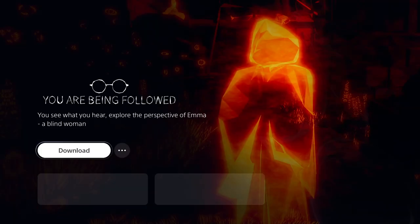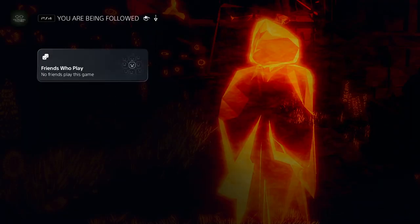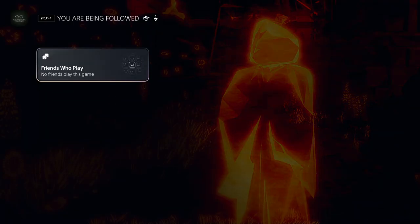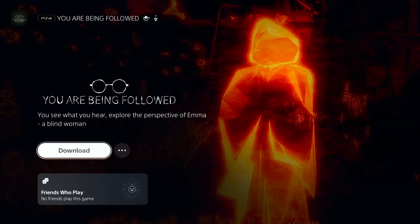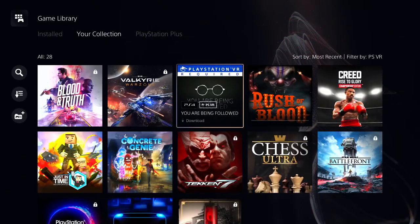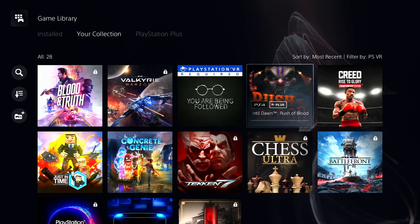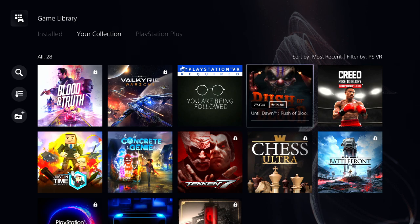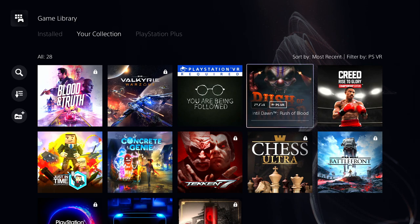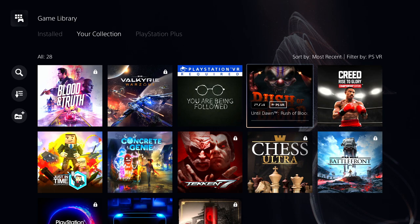I don't remember downloading this. It's probably sweet, I'll download it later on. Rush of Blood, I'm downloading that right now. It's really good, it's about being on a roller coaster and using your PlayStation Move controllers and shooting the bad guys.